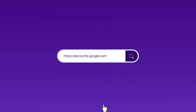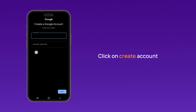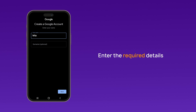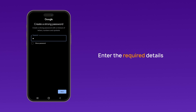Open your web browser and go to accounts.google.com. Click on Create Account. Enter the required details, including your first and last name, desired email address, and password.